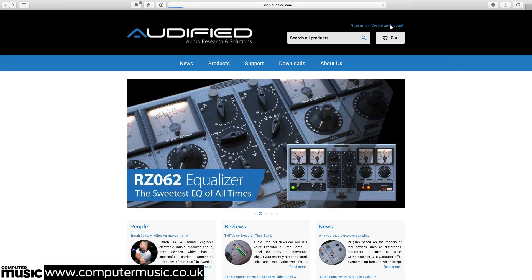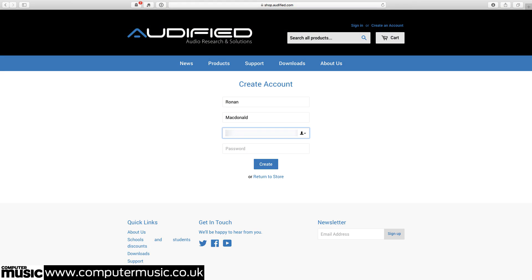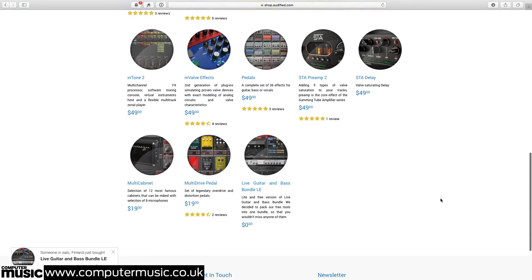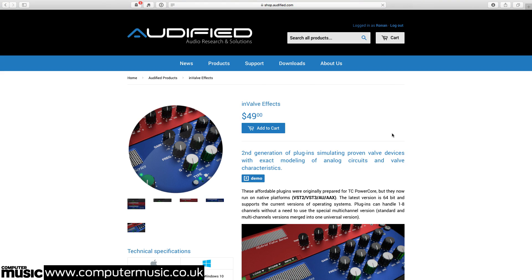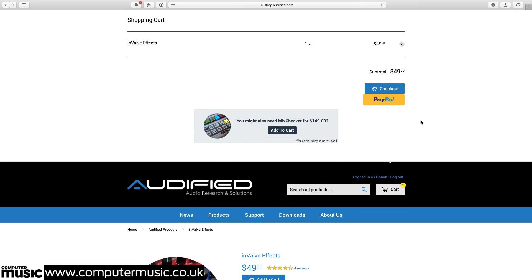The first thing to do is get your license code from Audified. Start by creating an account on the Audified website, or logging in if you already have one. Head to the Invalve Effects product page and click Add to Cart, then click Checkout in the panel that pops down from the top of the page.